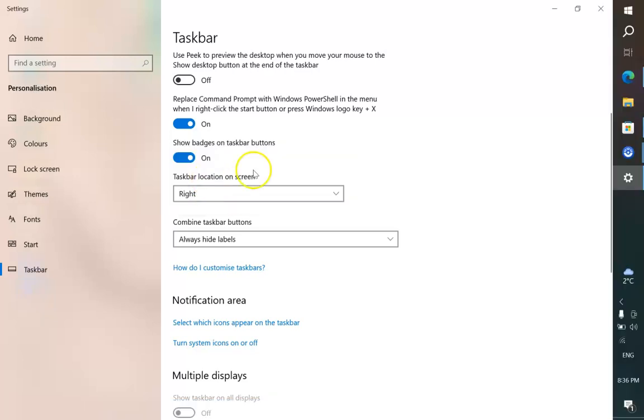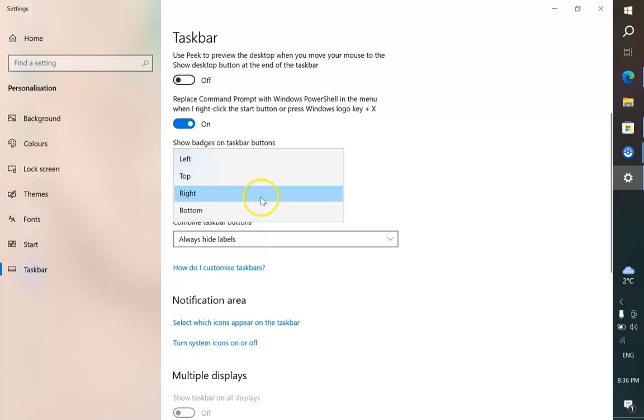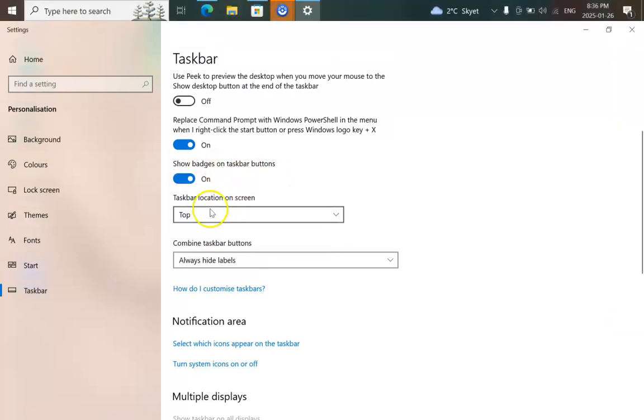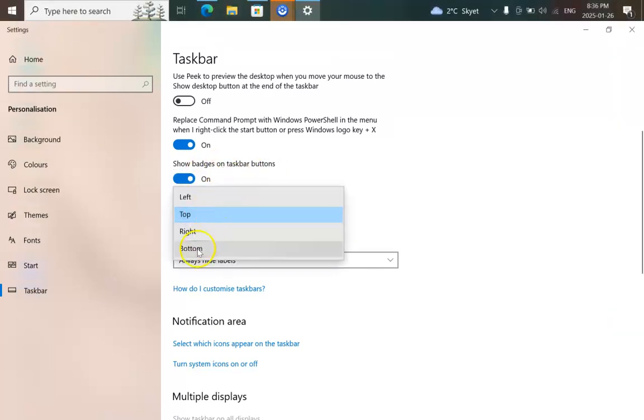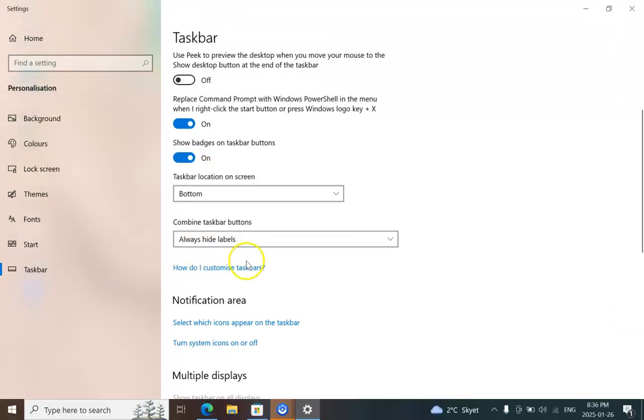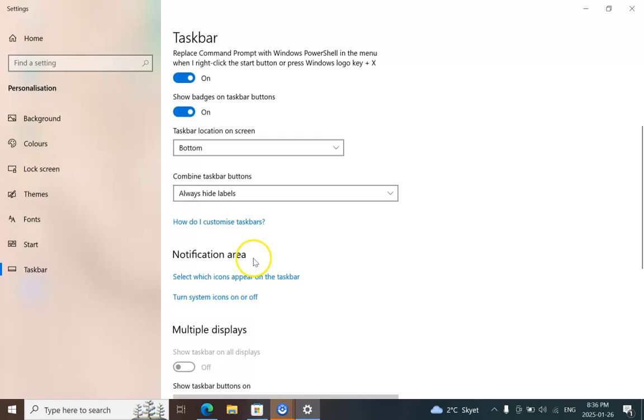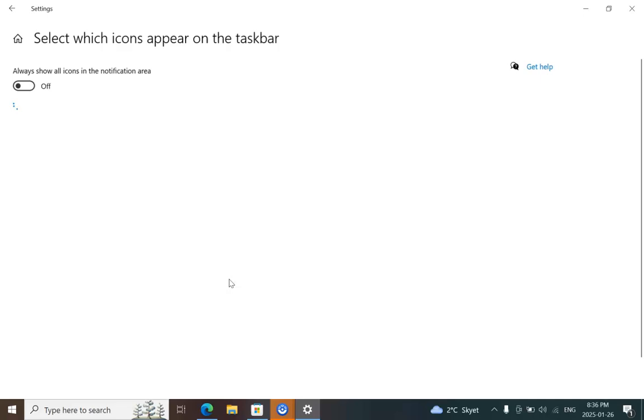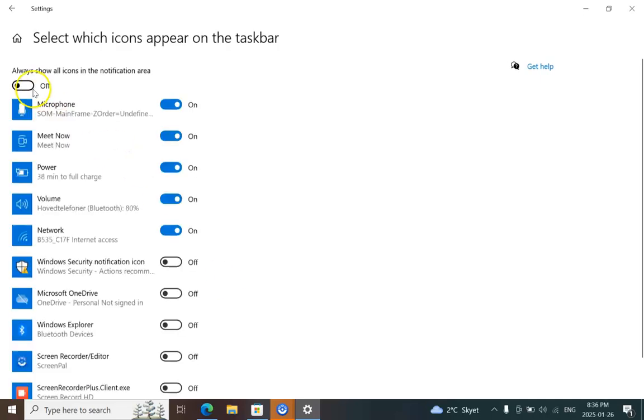Another important option: sometimes you cannot find this icon here because someone has toggled it off. You can find notification area and select which icons appear on the taskbar. Click on it and you can toggle it on.